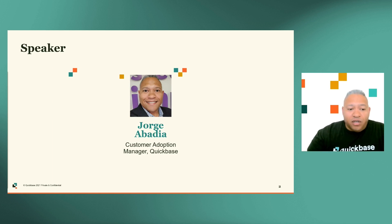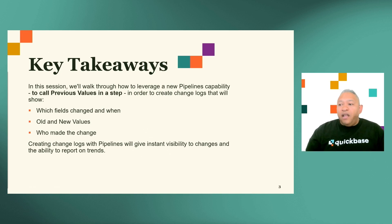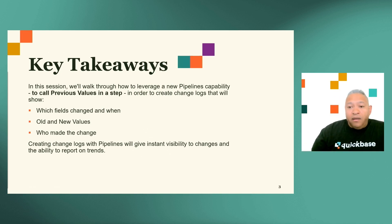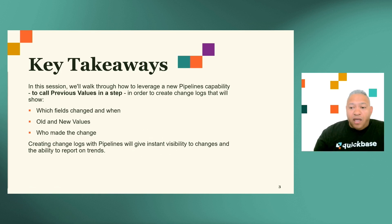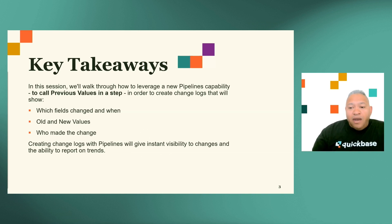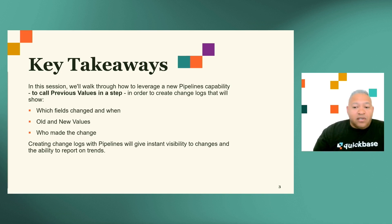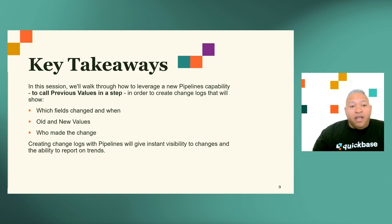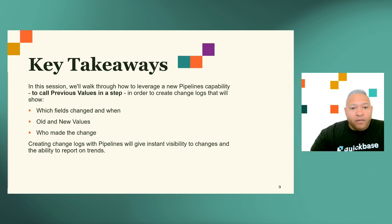In today's session, we're going to walk through how to leverage a new Pipelines capability to call back previous values in a step in order to create change logs that will show which fields changed and when, old and new values, and who made the change. This idea of creating change logs with Pipelines is fantastic because it will give instant visibility to changes and gives you the ability to report on trends because these will be individual records in their own child table.